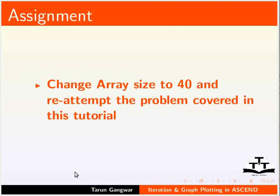As an assignment to this tutorial, change the array size to 40 and re-attempt the problem covered in this tutorial.